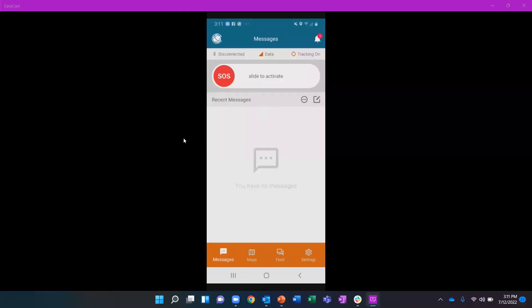Hello, and welcome back to the Everywhere Communications YouTube channel. Today we're going to talk about enabling your location permissions for tracking on the Everywhere app through an Android smart device.